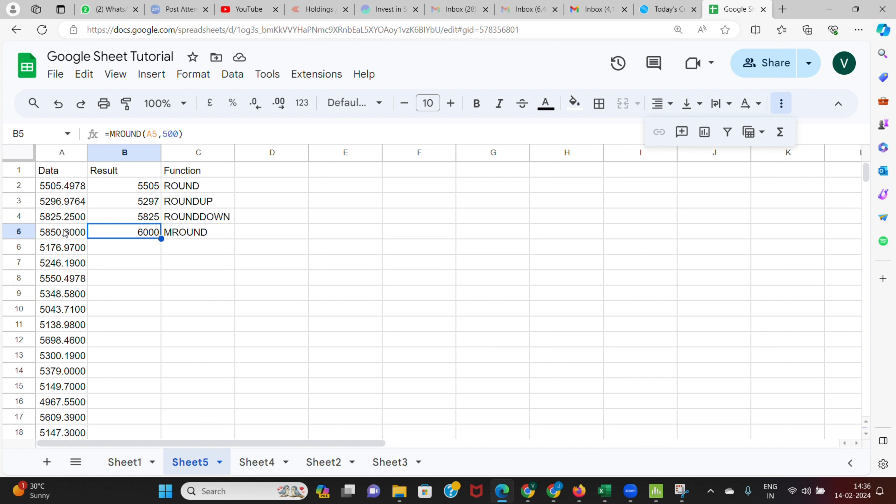Hope this video was useful for you to understand how this rounding function works. You have ROUND, ROUNDUP, ROUNDDOWN, and MROUND. Thank you friends, thanks for your time. See you in another video on Google Sheet Tutorials.